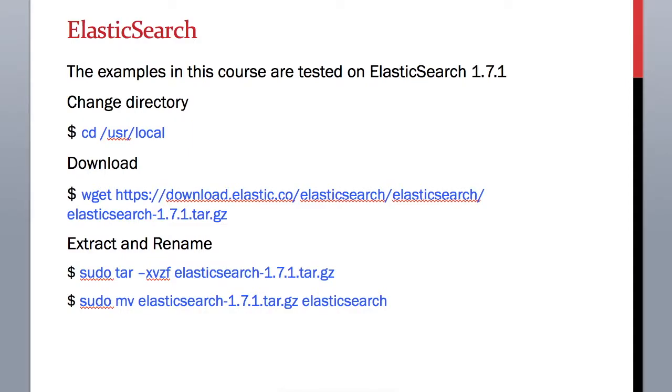So far in this chapter we installed a couple of utilities and Hadoop framework to set up our machine to run all the exercises we are planning to do in later sections. Now it's time to install Elasticsearch.